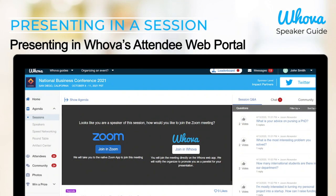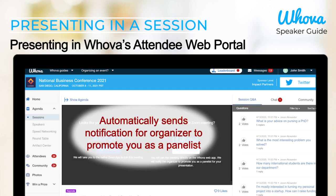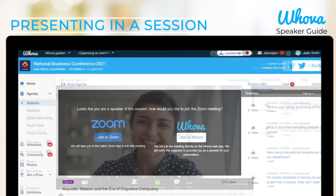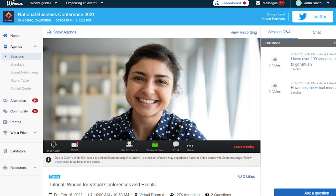For presenting on the web portal, find your session and select the Join in Hoova option. This should automatically send a notification to the organizers to promote you as a panelist. If you're still not a panelist after some time, you can reach out to the host or the organizers. Once in, you'll see the same Share Screen option to share your screen and start the presentation.